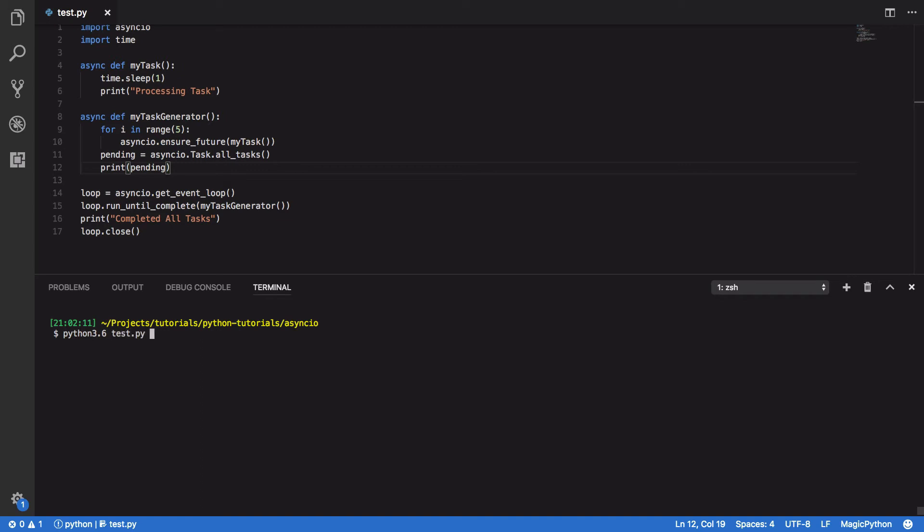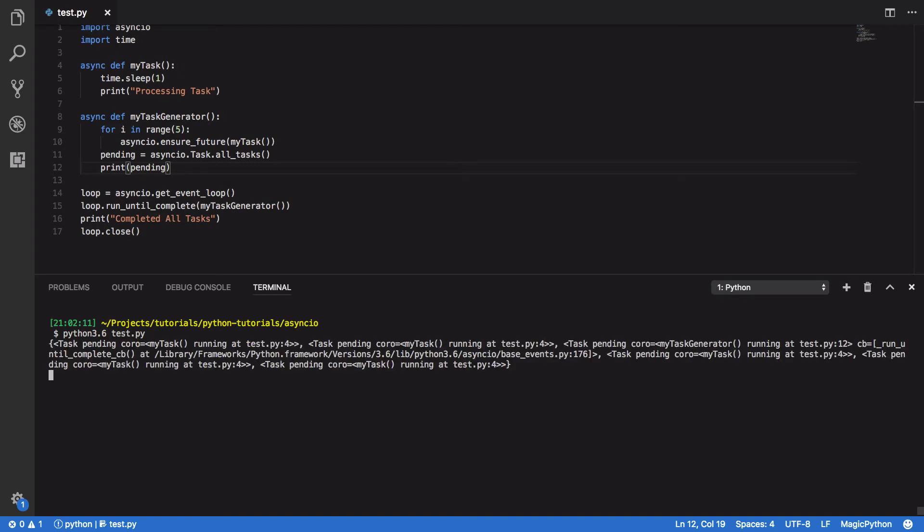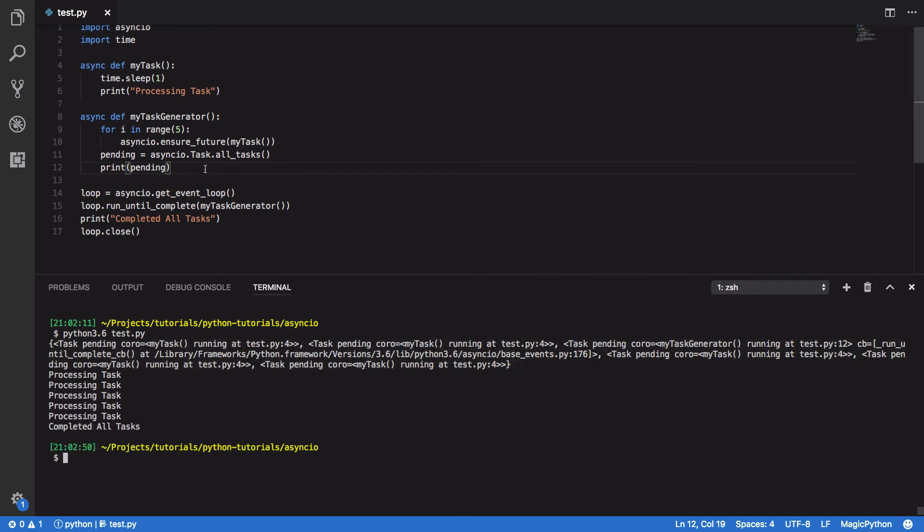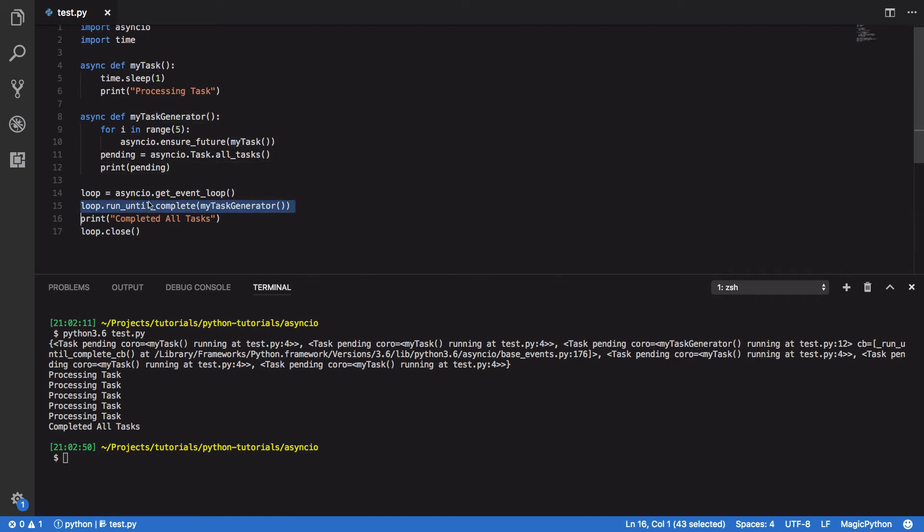Python 3.6 test.py, and as you can see the set of all our tasks is printed out. And then all of these tasks are then scheduled and executed by our event loop. And you can see the outcome of these tasks in the console below.